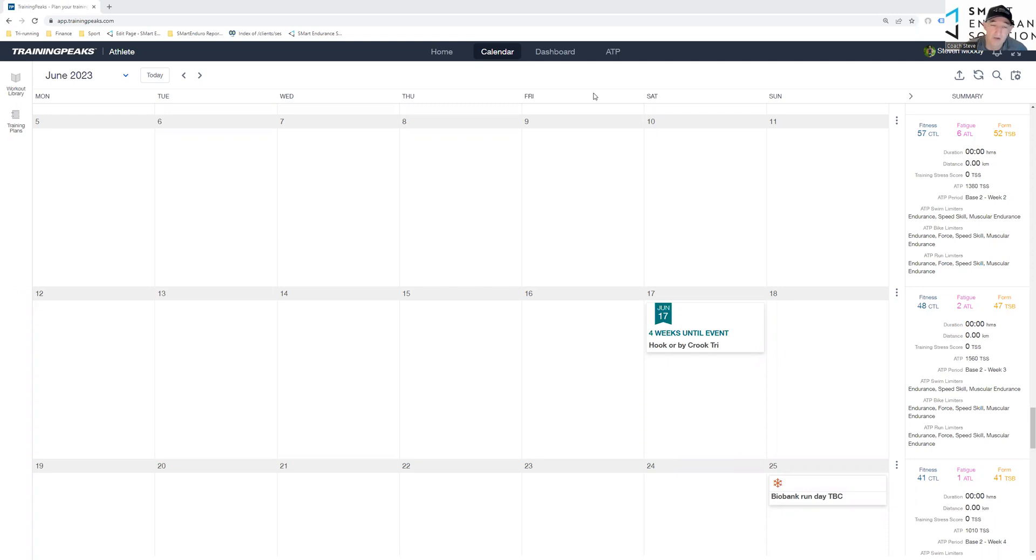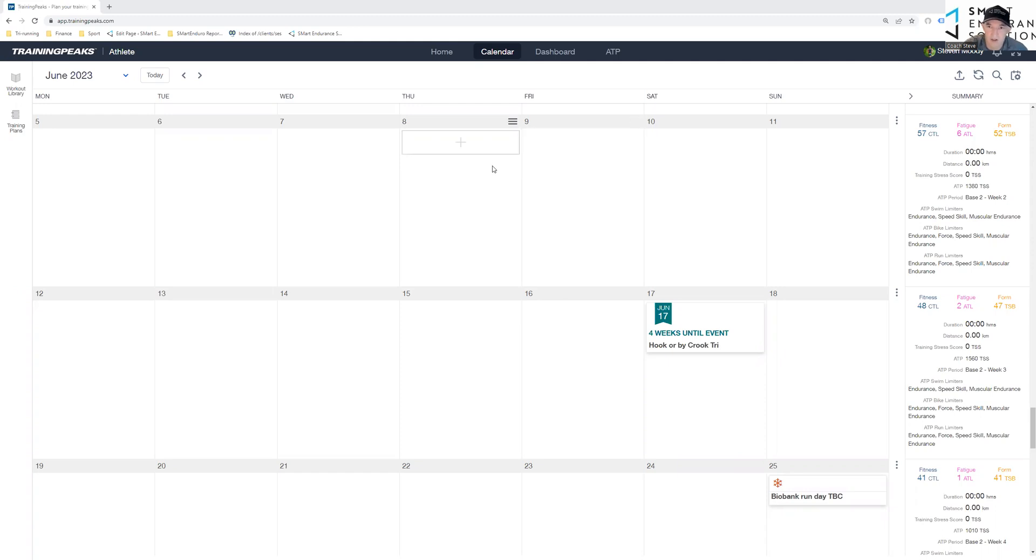This is going to be really handy for people. If you know, for example, you always swim with your club or your athlete always swims with your club on a Monday, Wednesday and Friday, rather than have to create it individually or copy and paste it over, you can just create it as a kind of pattern.